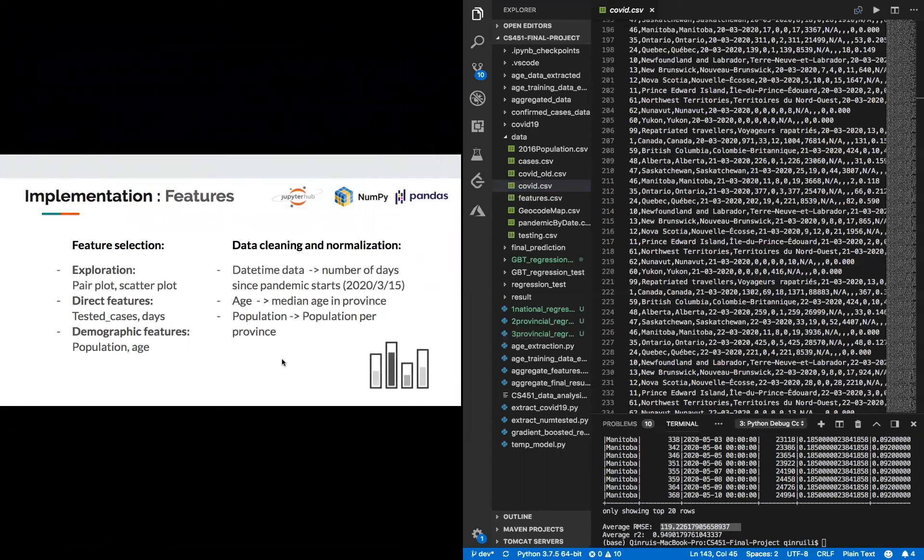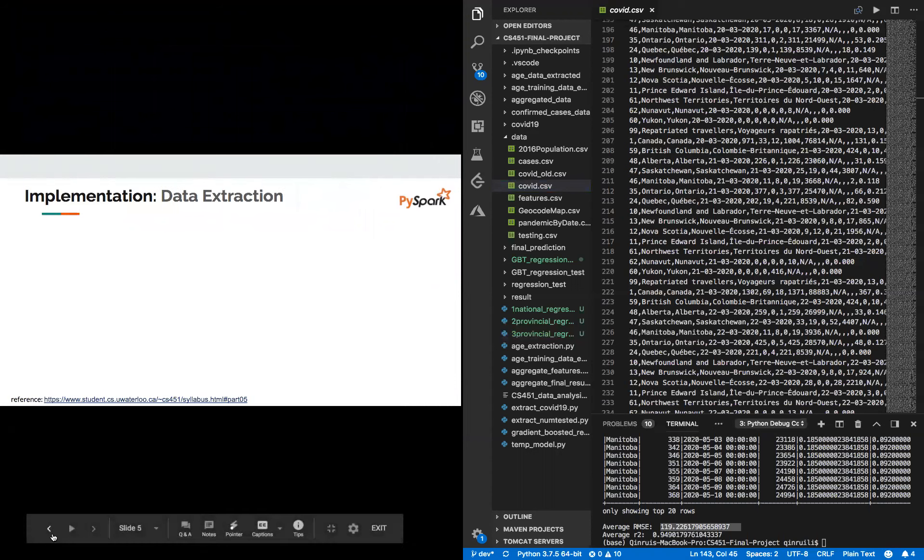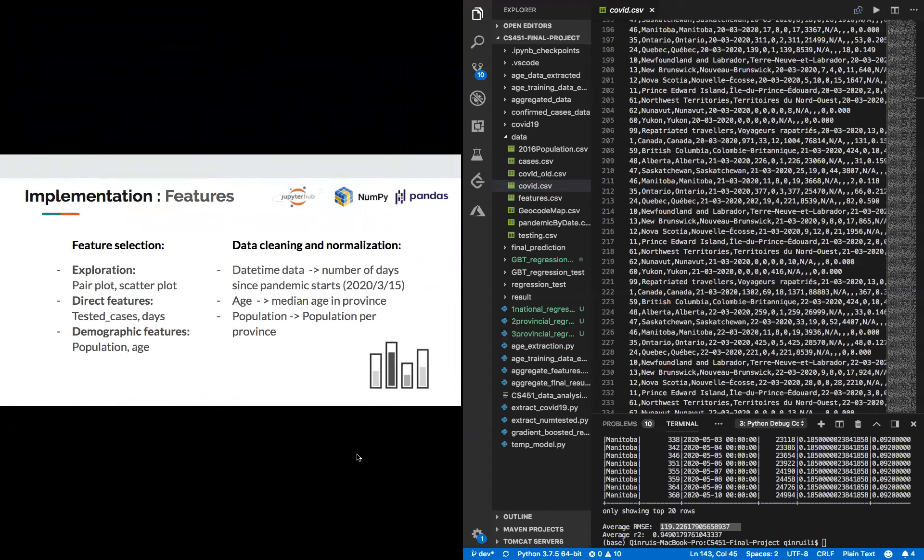After getting the raw data, we also did some data cleaning, such as changing the datetime data to number of days. Changing from date to age makes it easier to process. Also, we changed age to median age in province and population to population per province.